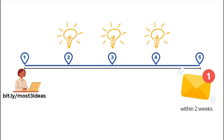Within two weeks of first signing up, you'll get an email back from MOST with your three ideas.